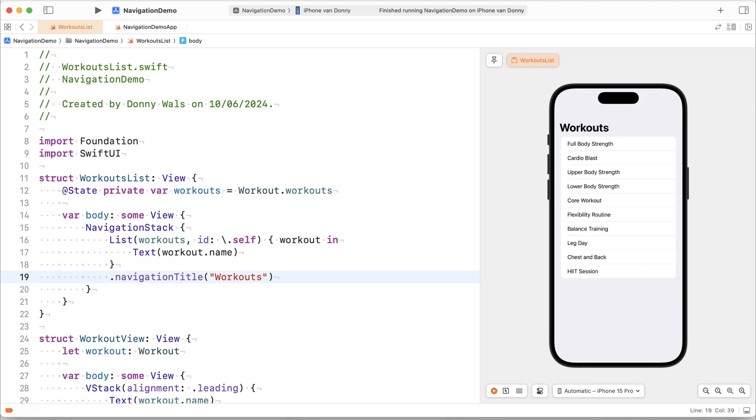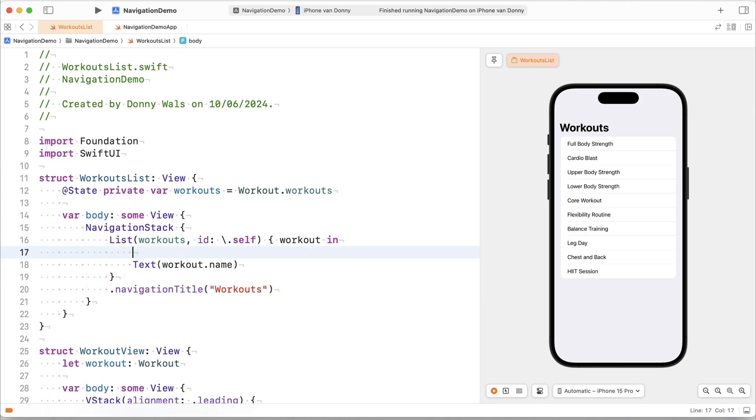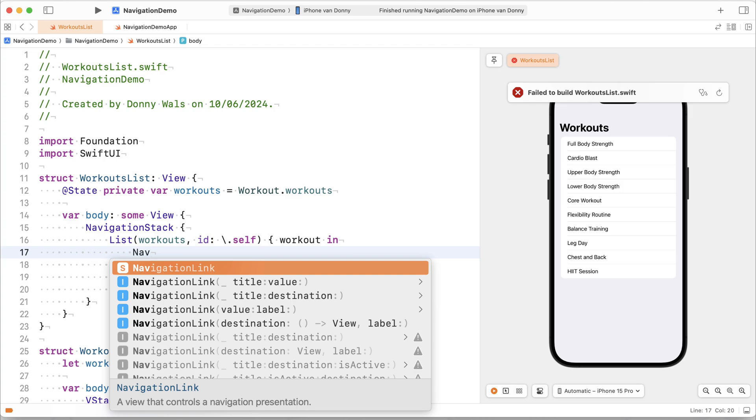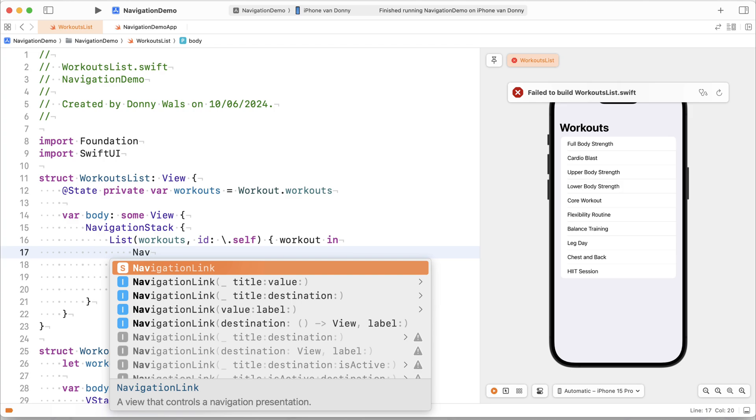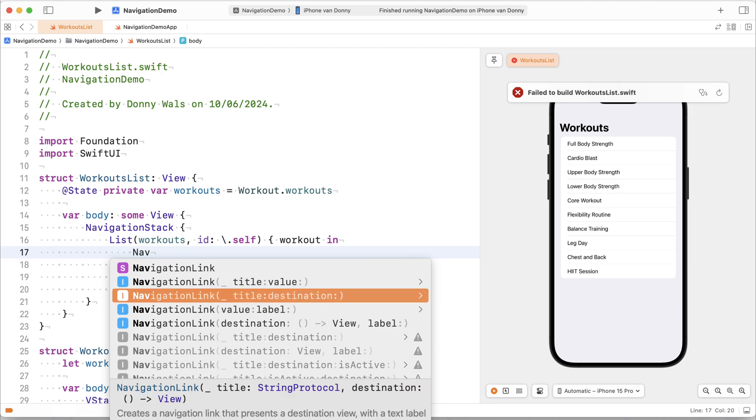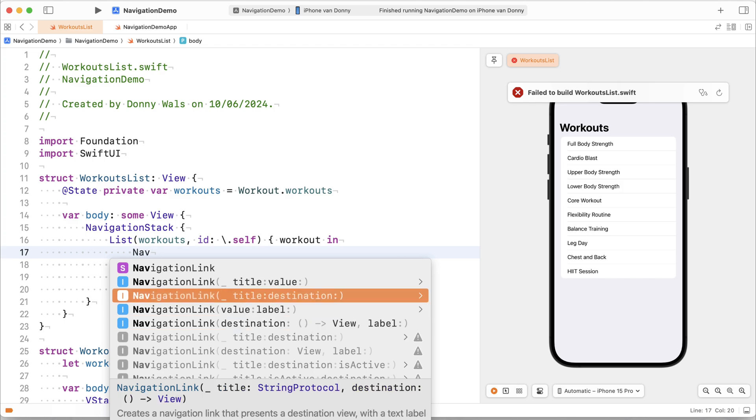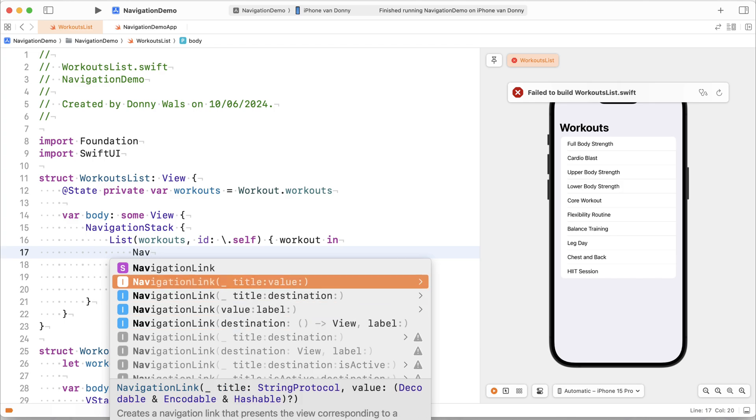Now I cannot navigate yet. To set up navigation what I need to do is I need to wrap my text here in a navigation link. And there's a couple of different initializers that we can use for navigation links. A lot of them are deprecated. These are the older ones where you actually put a destination to navigate to inside of the navigation link.